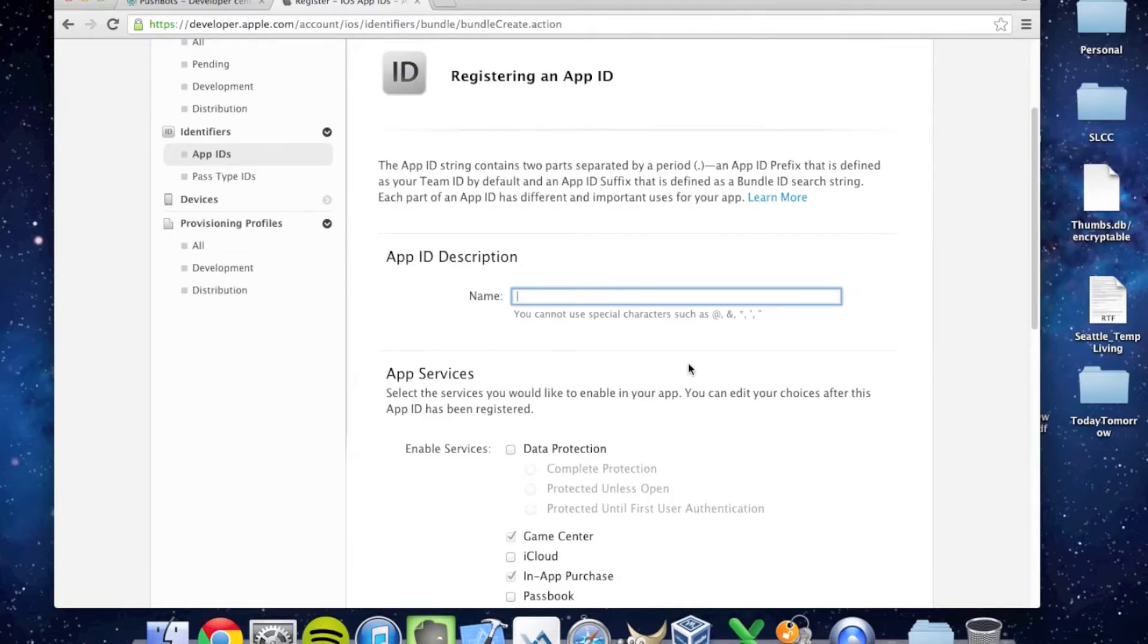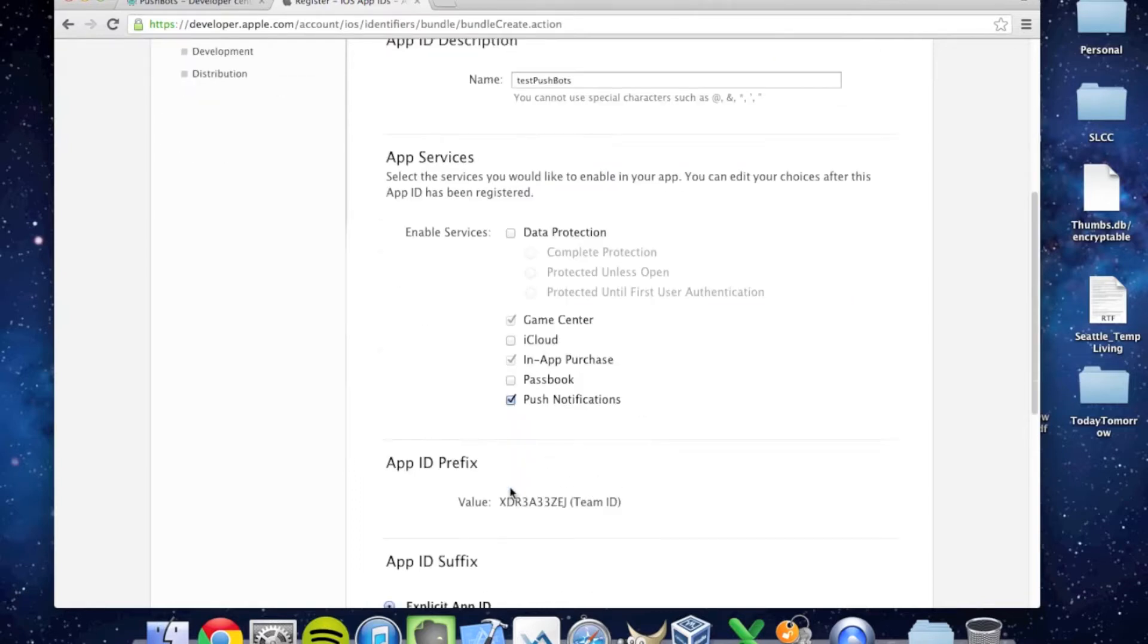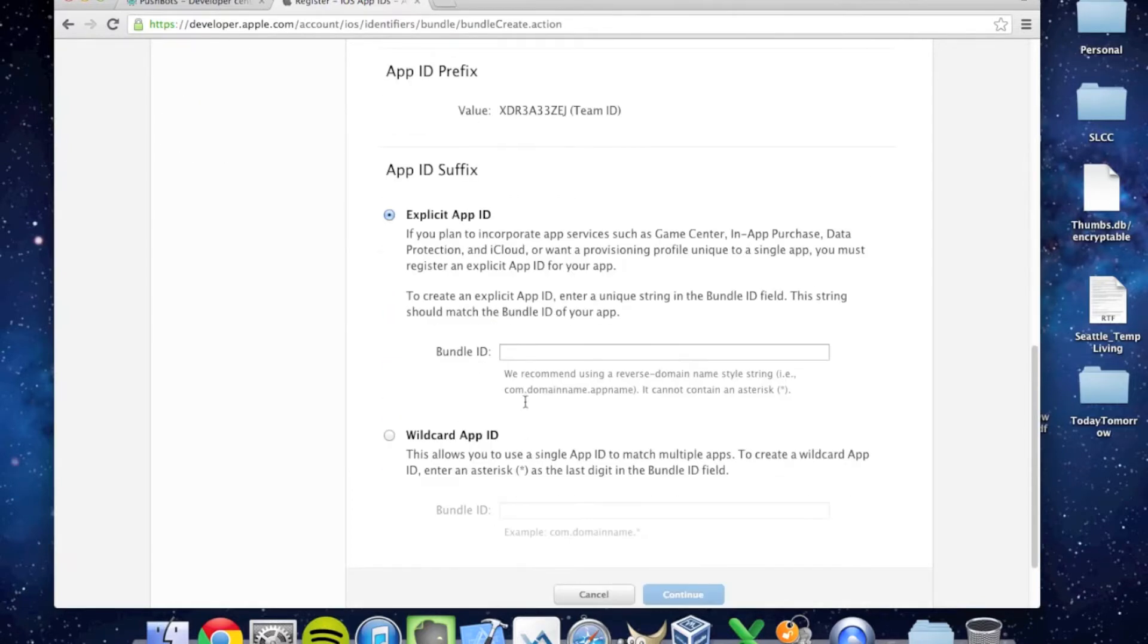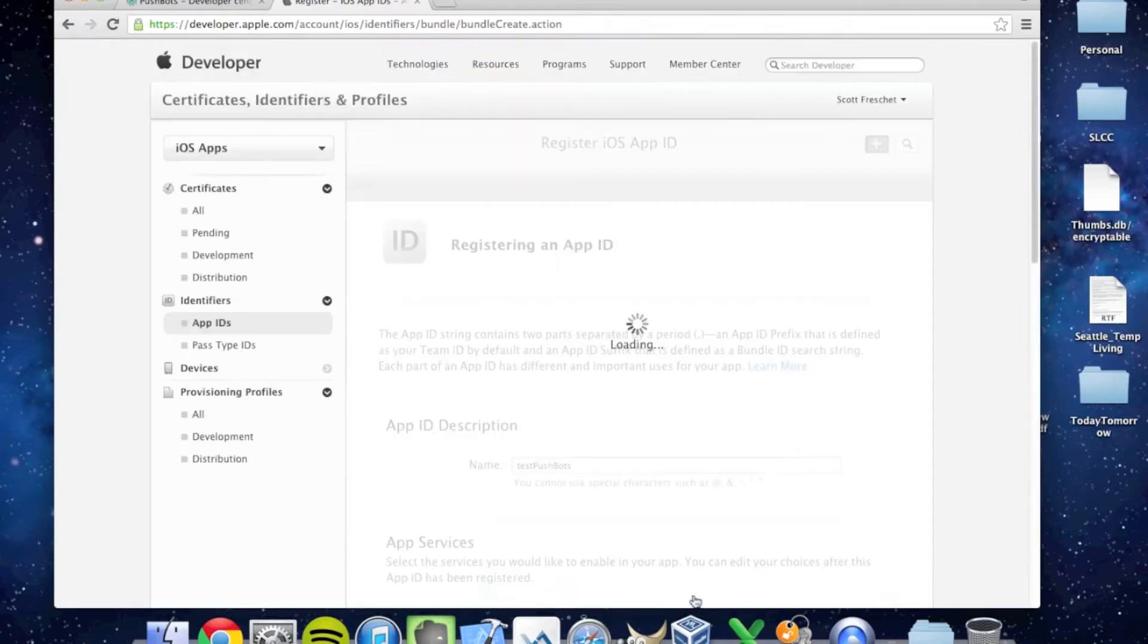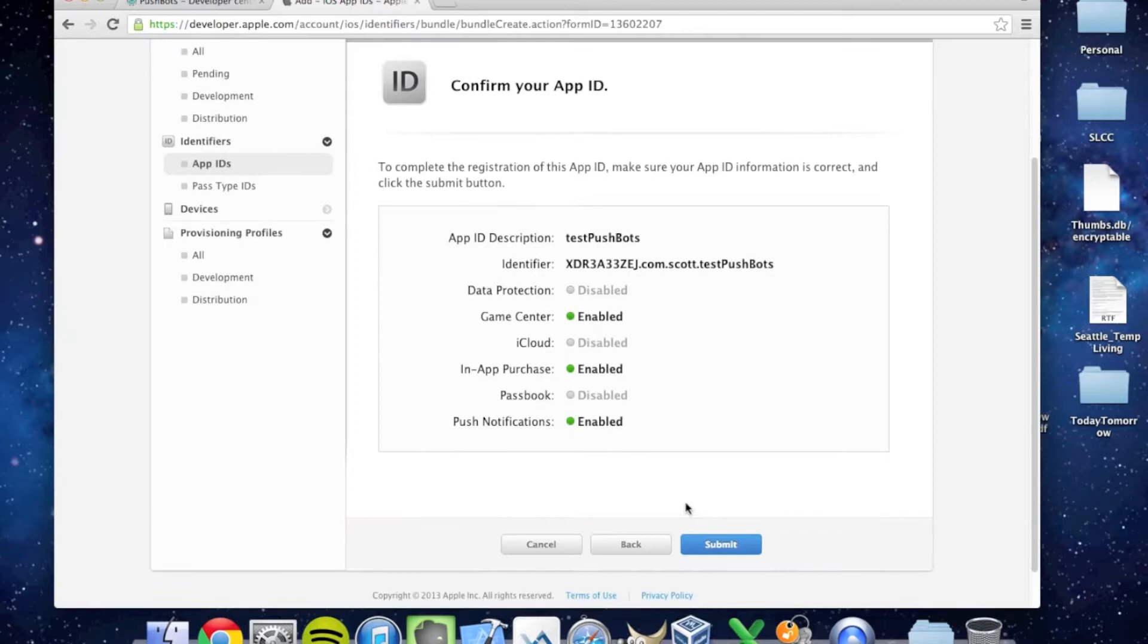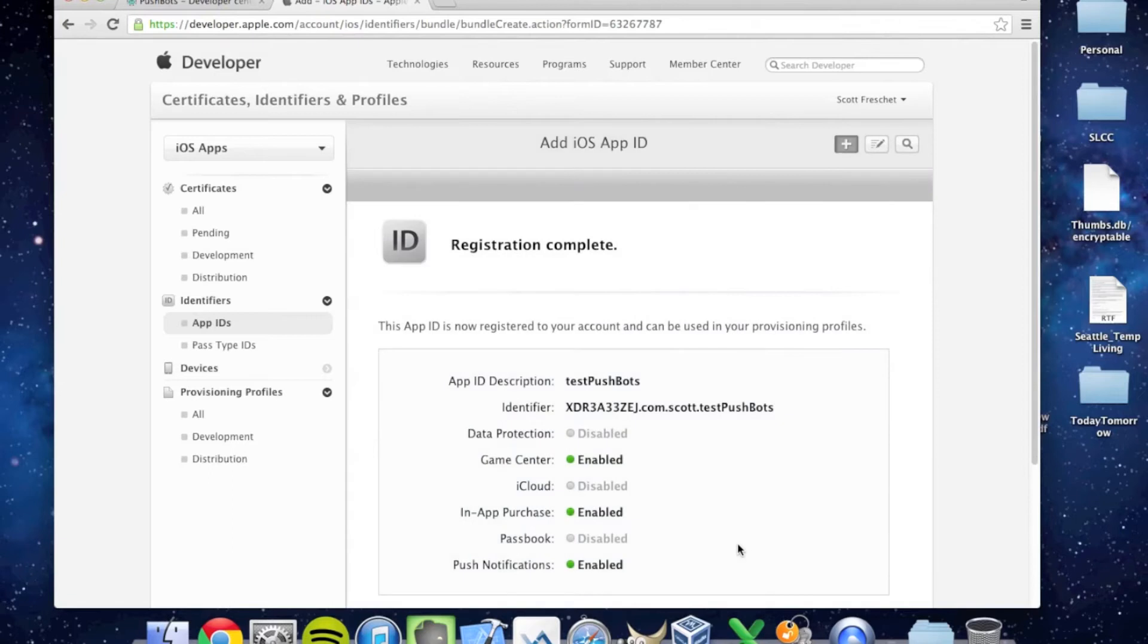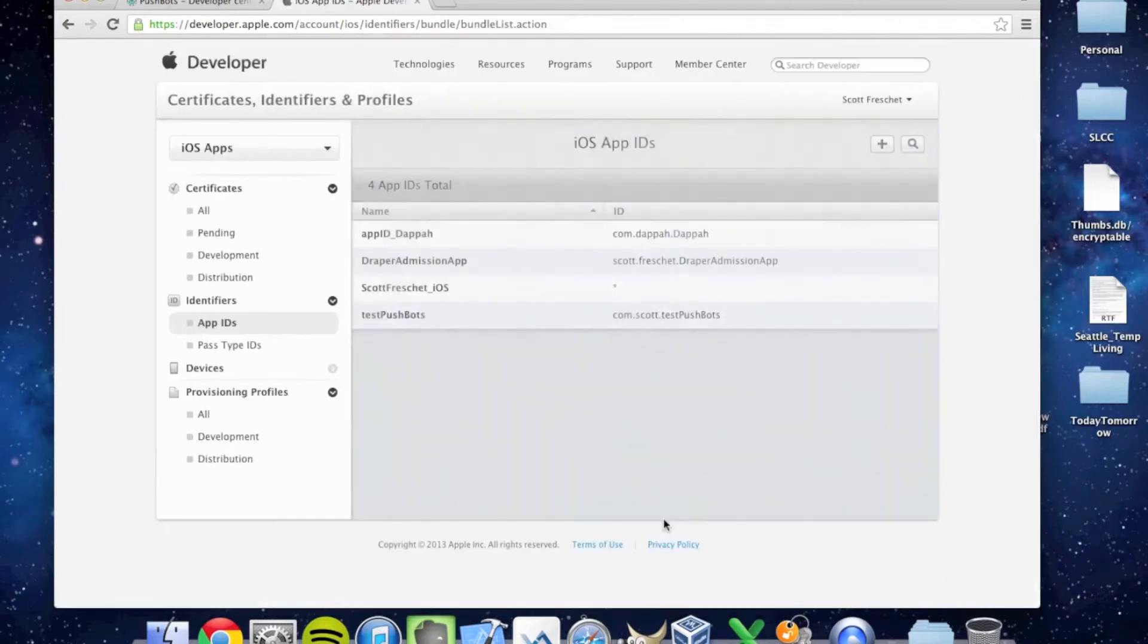Let's call it TestPushbots. I'm going to click Push Notifications, and my Bundle ID will be called com.scott.testPushbots. It's important to remember this Bundle ID because we'll use it later when we create an Xcode project, so write it down somewhere. I'm going to confirm the App ID and press Submit. We're done. We've created a new App ID called TestPushbots.